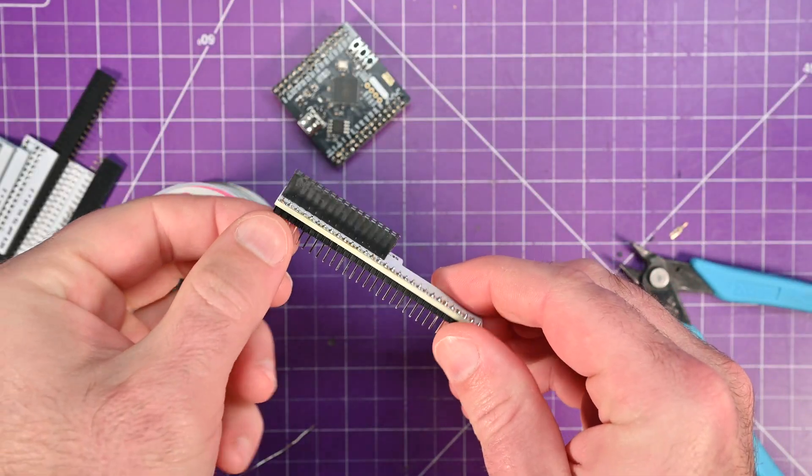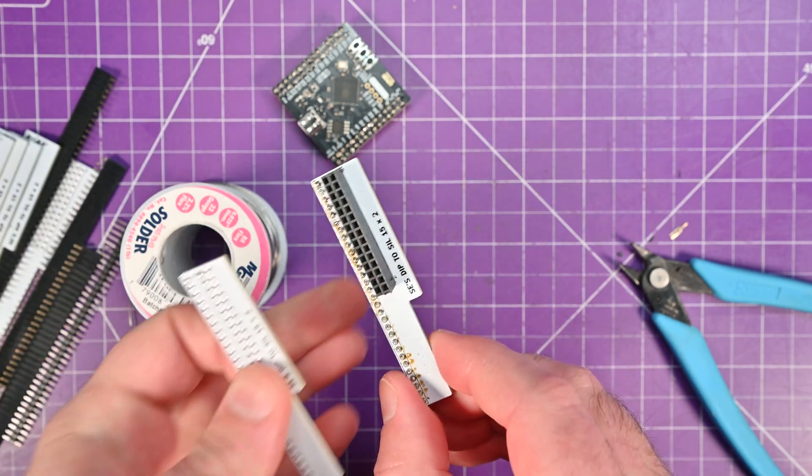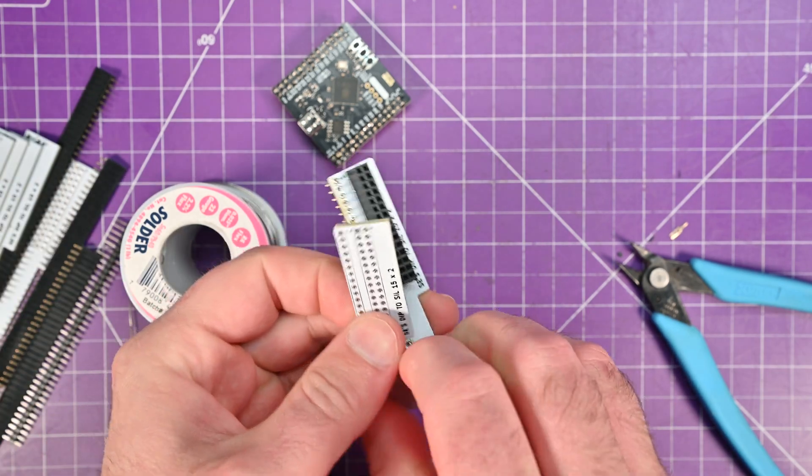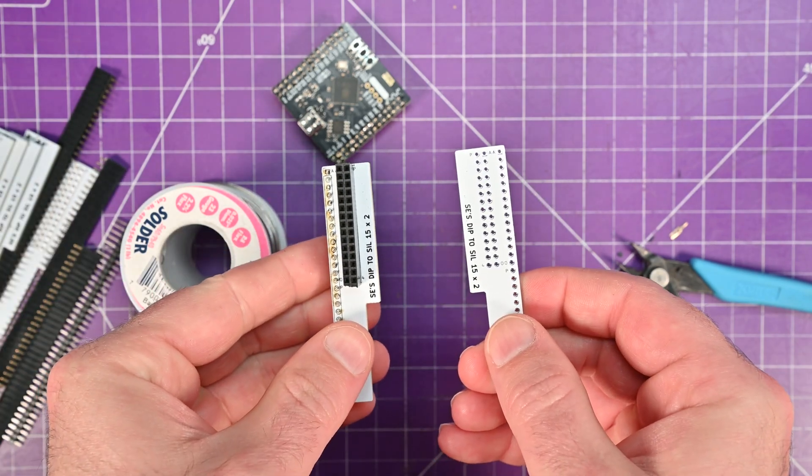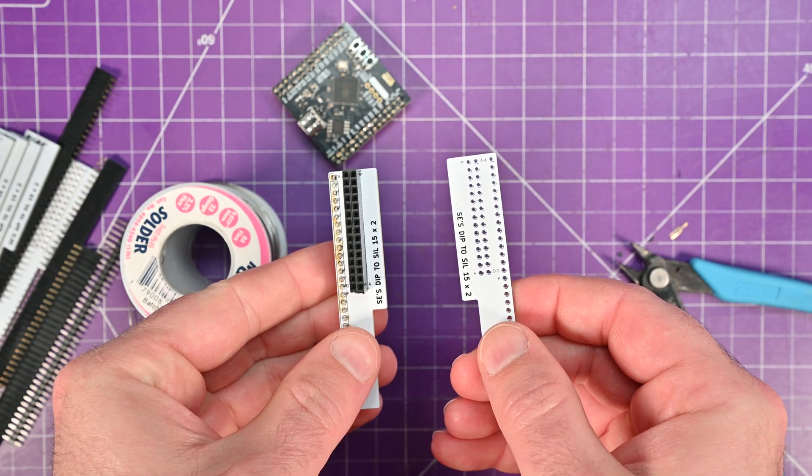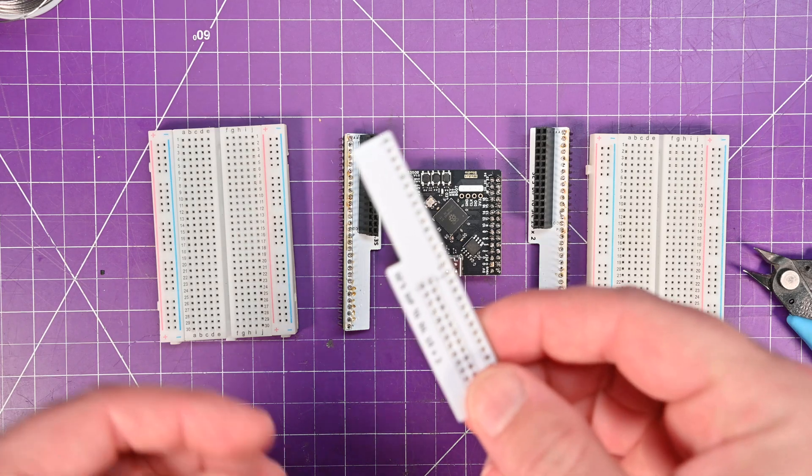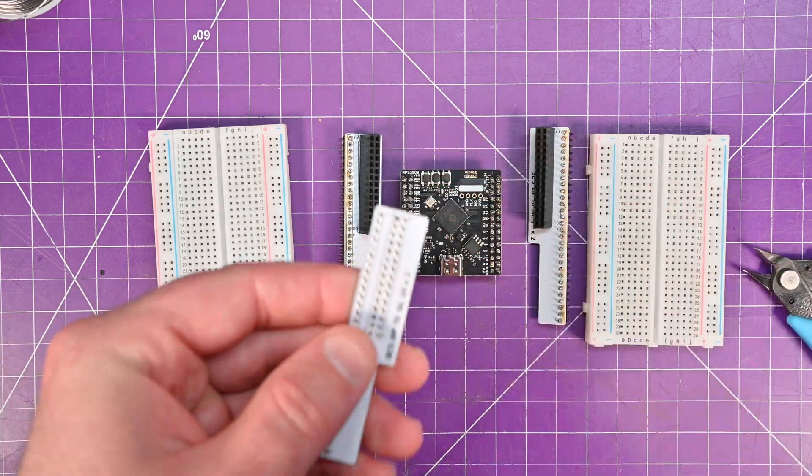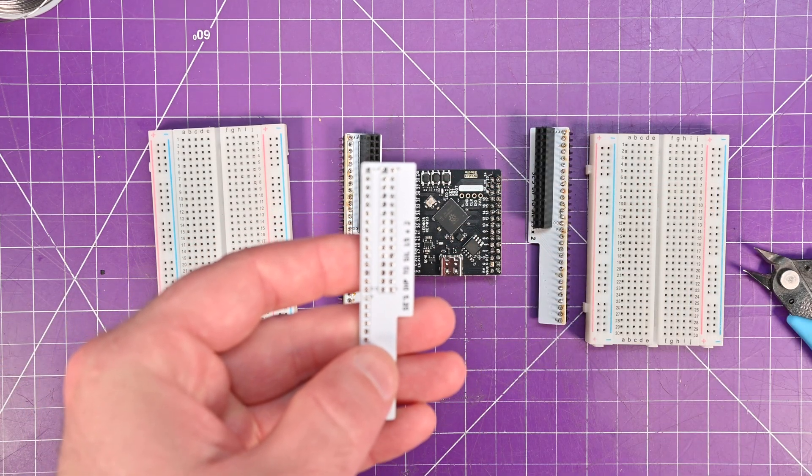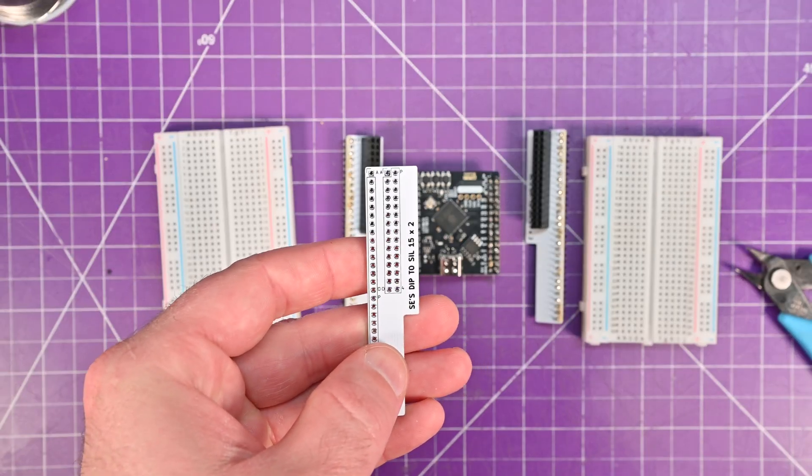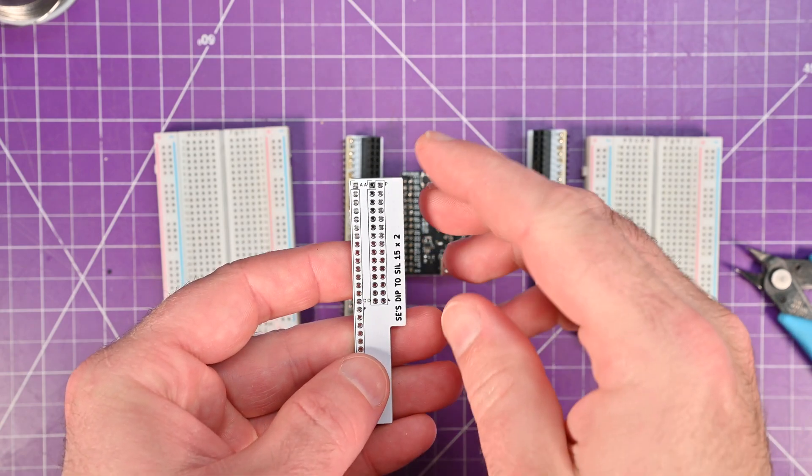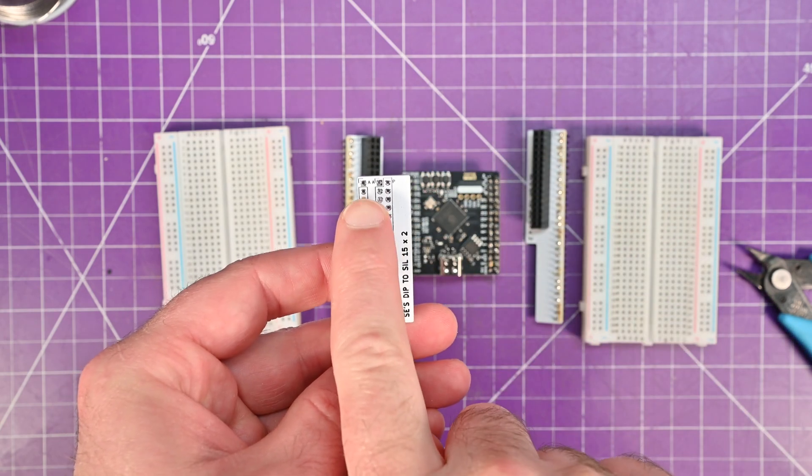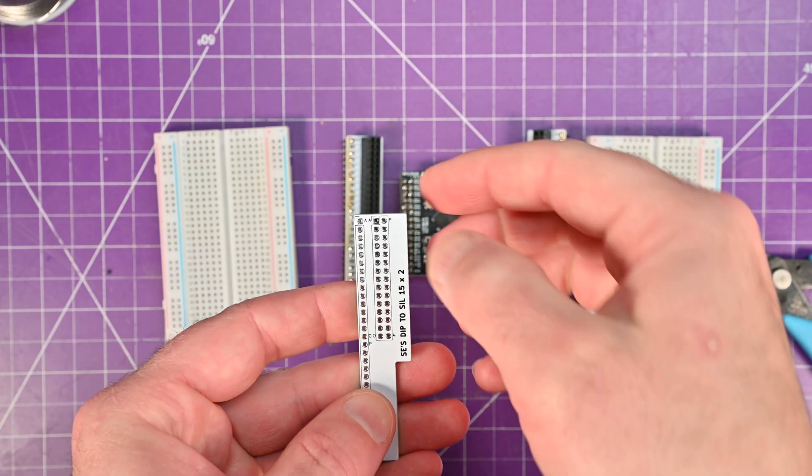And there you have it. Now you just need to make sure that you do the mirror image for the other side and you'll be ready to go. One thing to keep in mind when you use these for prototyping, I really recommend that you make yourself a reference sheet. Because as you can see, there is an A and an A.